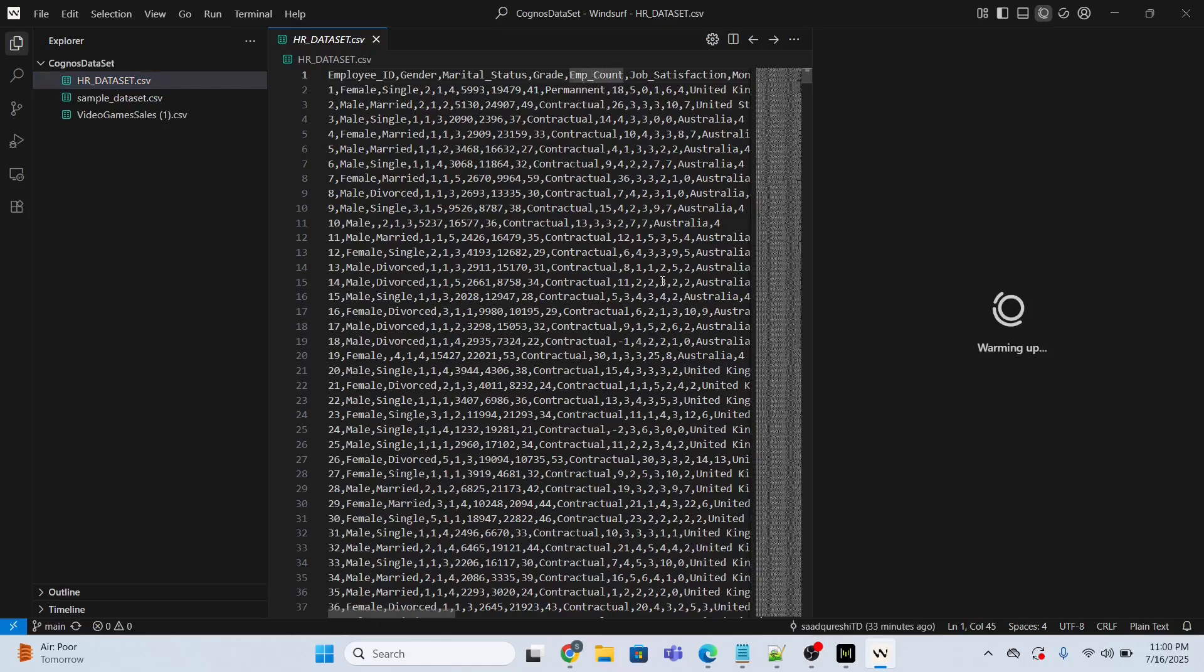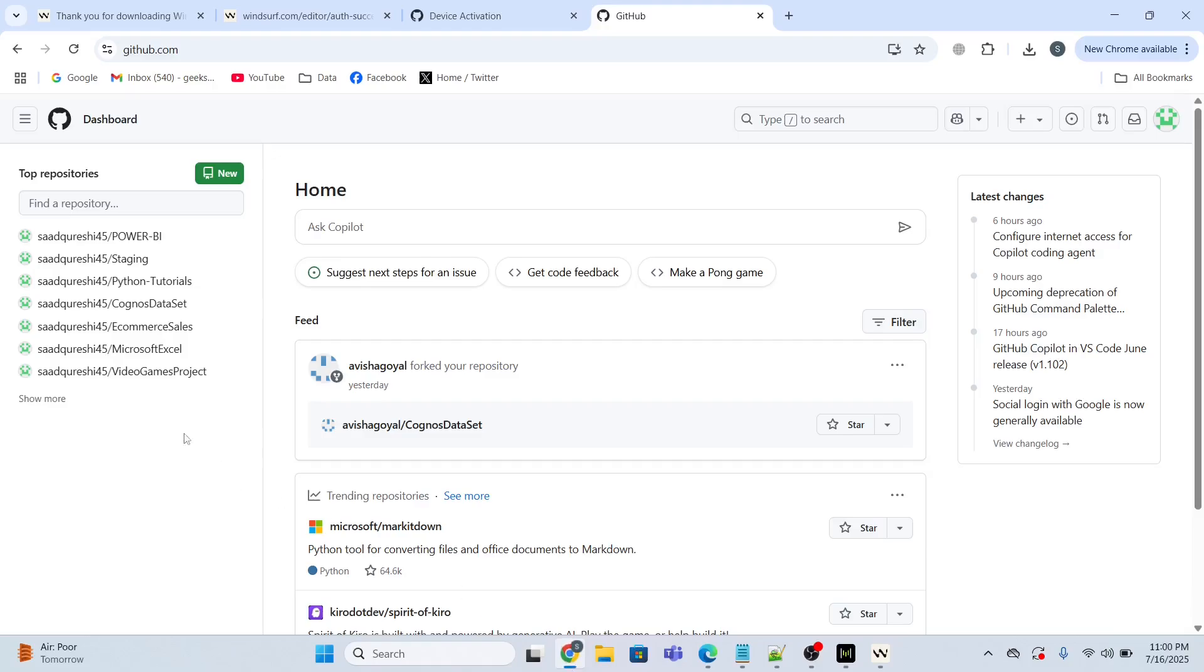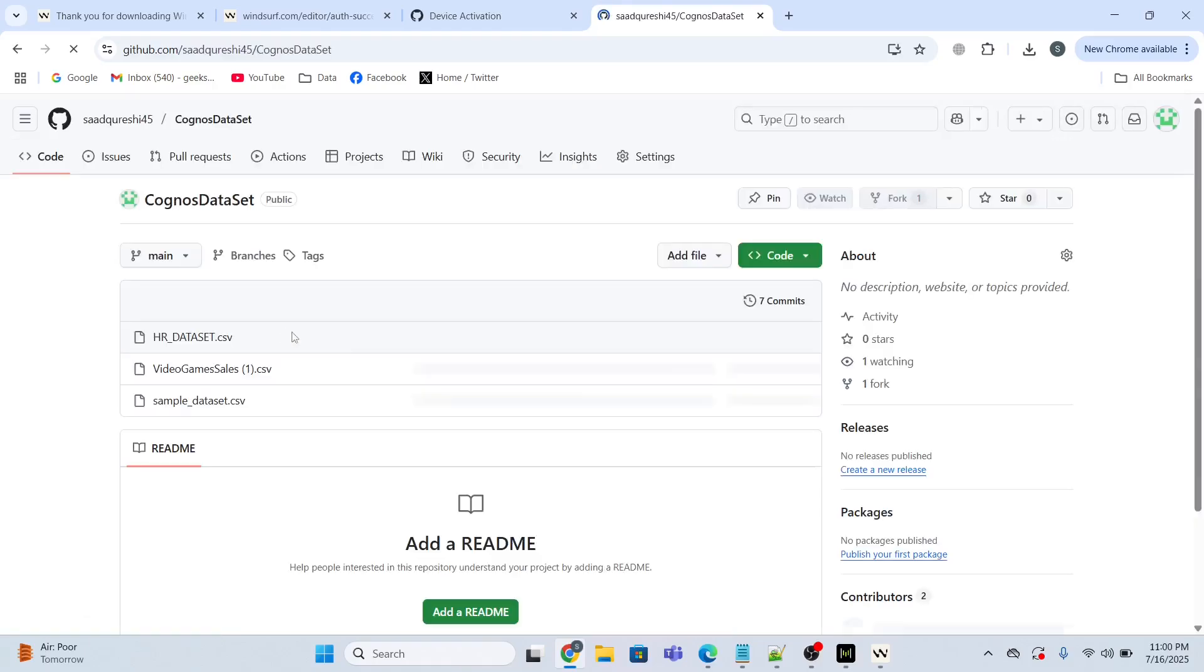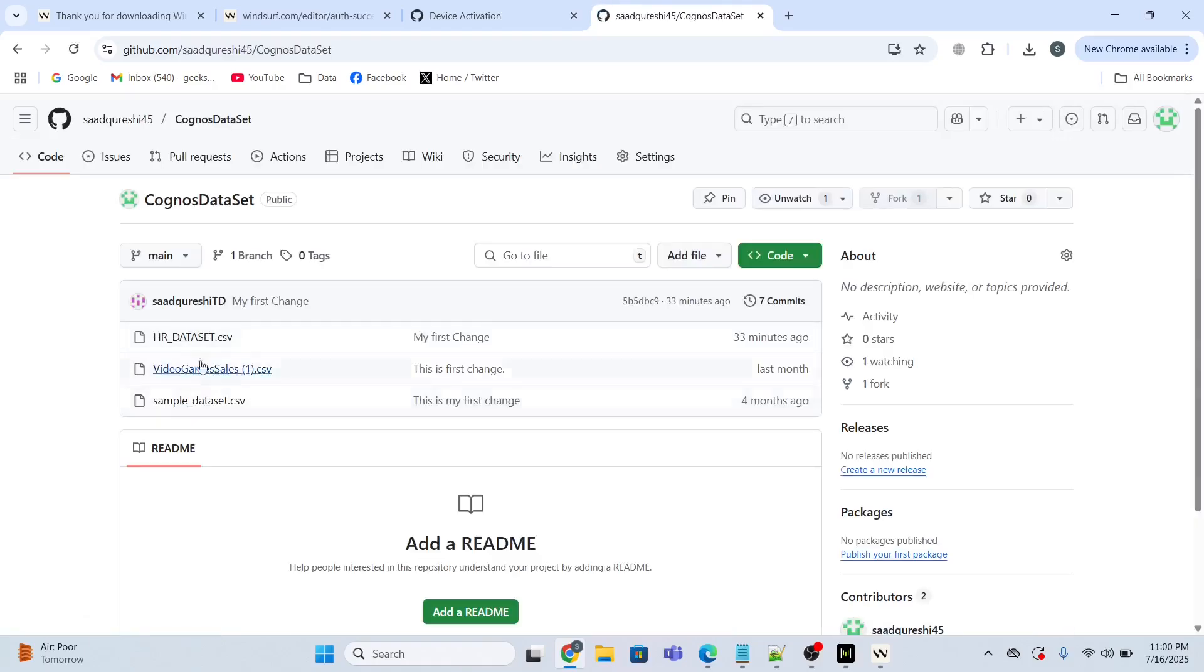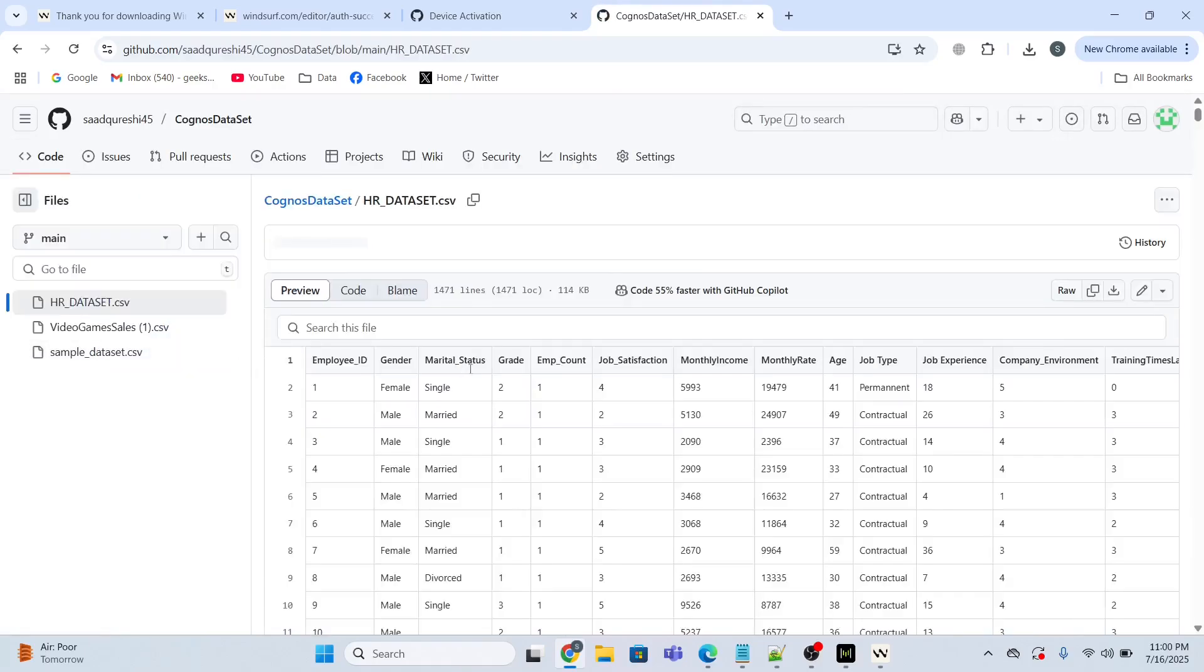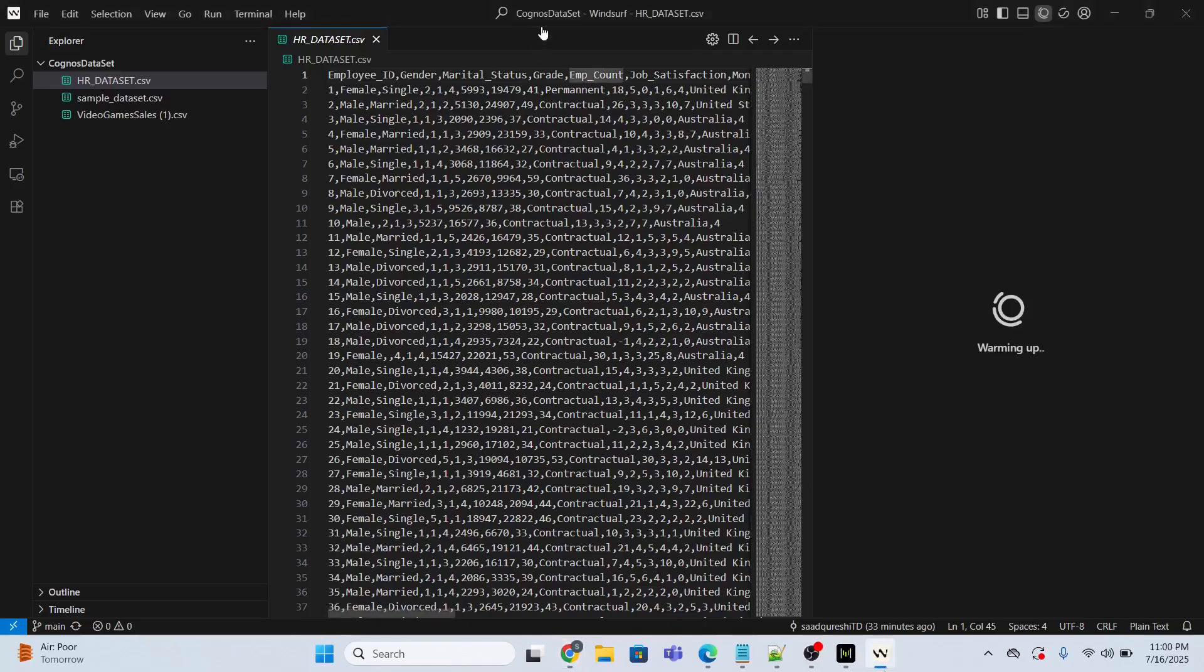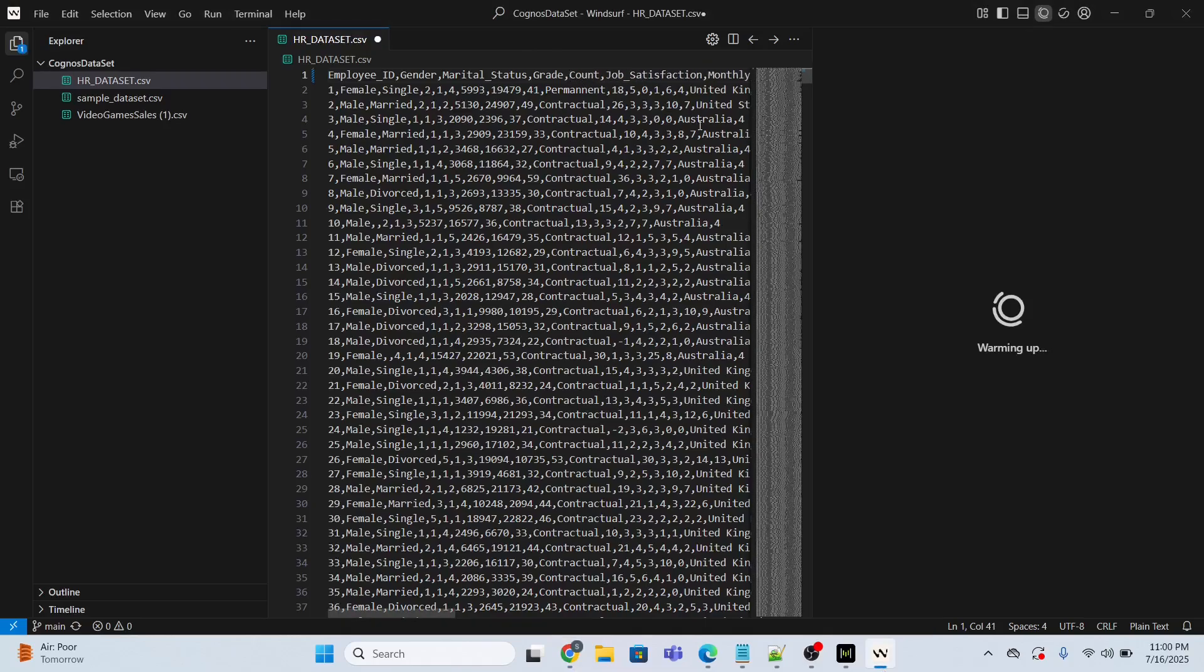Let me change it to count. Now if you go over here to Cognos dataset and open it, if you see the column EMP_count, I want to change the column name from EMP_count to only count. That's it.